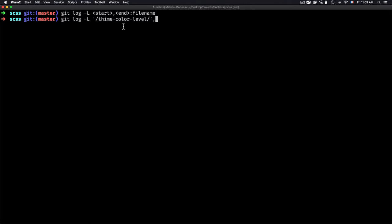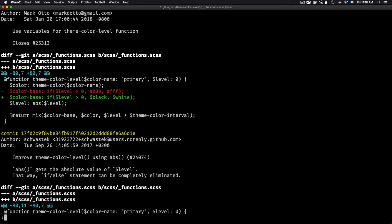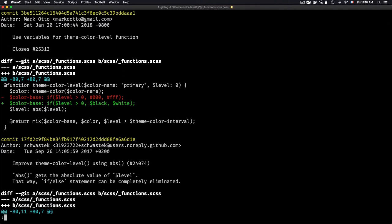So the full command is git log -L '/theme-color-level/,/end/':functions.css — using a regular expression to limit the range to only the theme-color-level function. After adding the colon and the filename and hitting enter, you can see how the theme-color-level function is evolving over time and we get the modifications specific to that function.